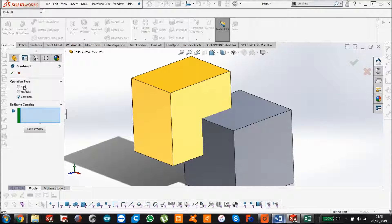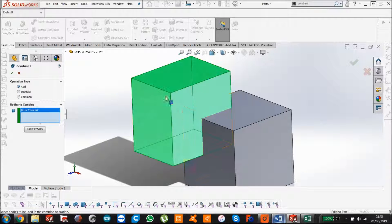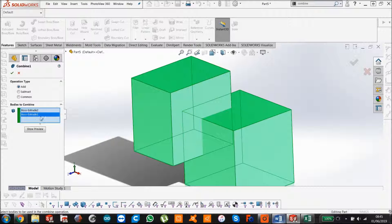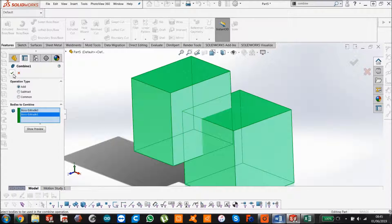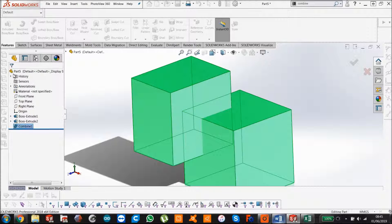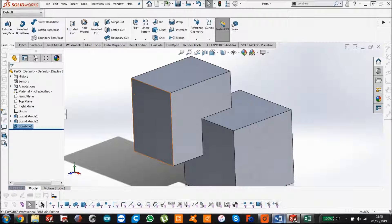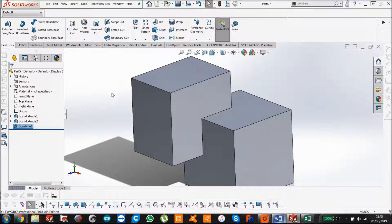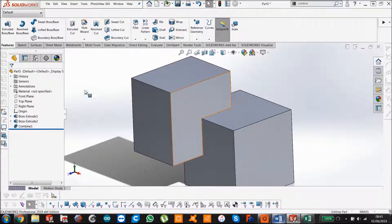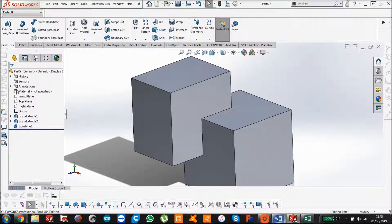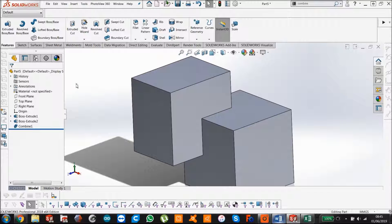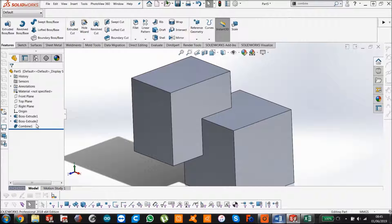So let's just start with add. One, two, select them both here. Say okay.